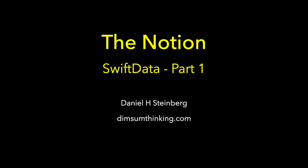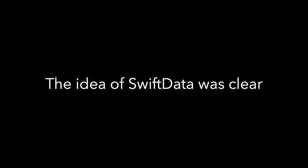SwiftData, Part 1, The Notion. Actually, there's no SwiftData in this episode. We're going to look at the idea of SwiftData. And the idea of SwiftData was actually clear. And to see that, let's start with storyboards.